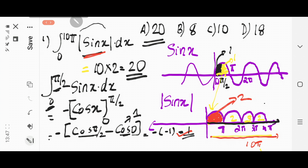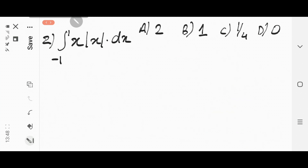You should go through some of the important questions on modulus functions in integration. Going to the second question: find the value of the integral from minus 1 to 1 of x·|x| dx. The options given are: A = 2, B = 1, C = 1/4, and D = 0.